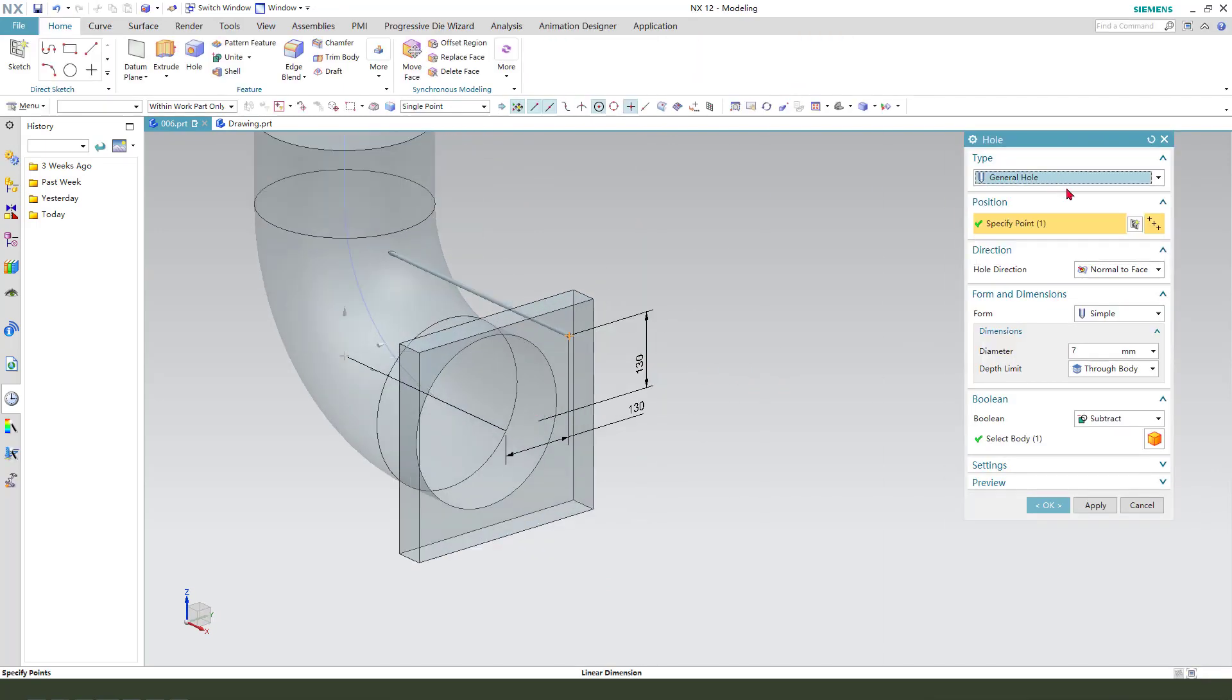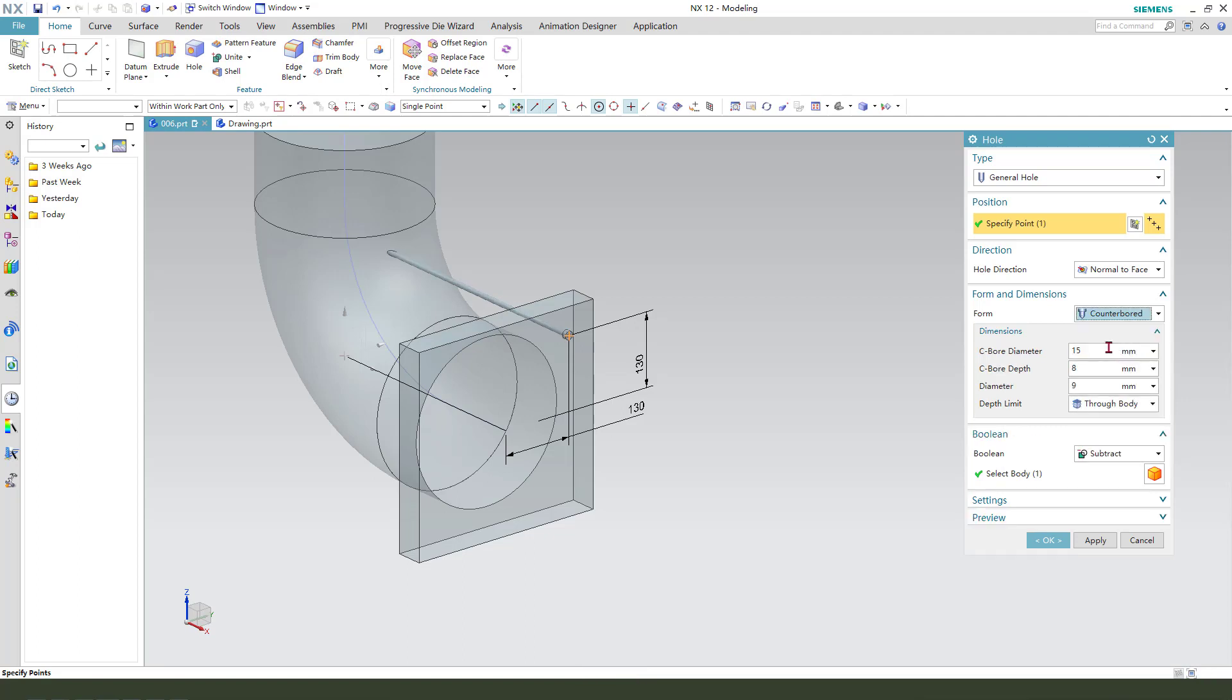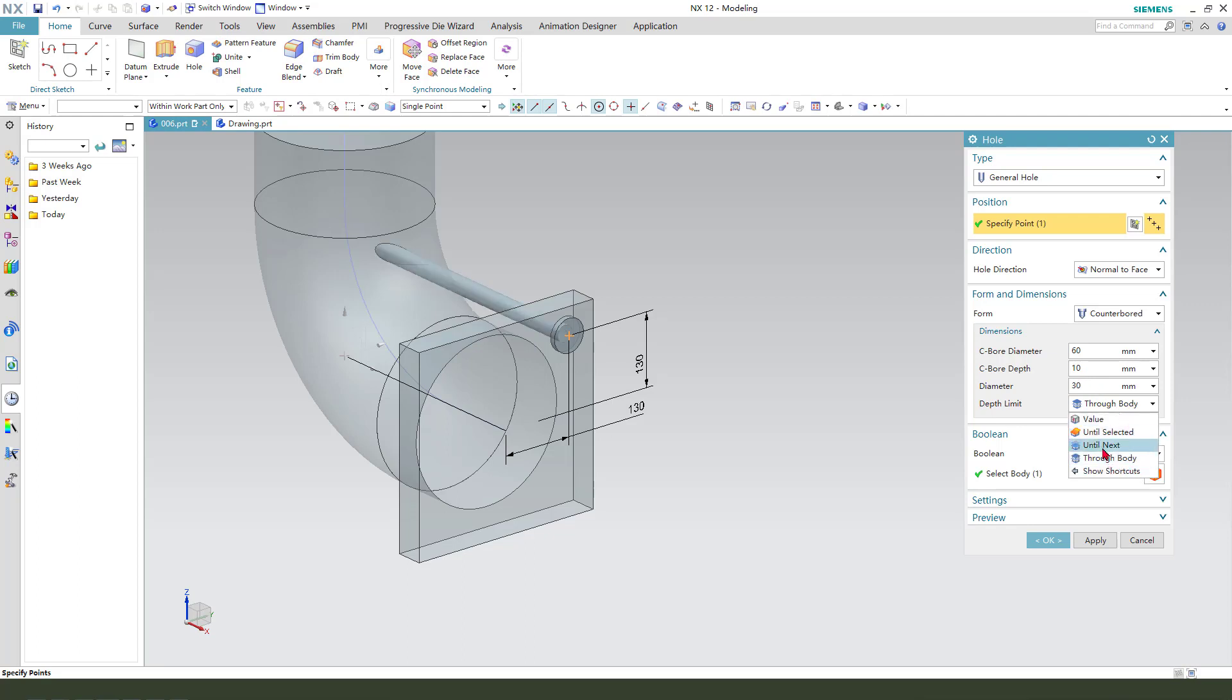The hole. Counterbore. C16. Depth 10 millimeter. Diameter 13. Depth. Unit.